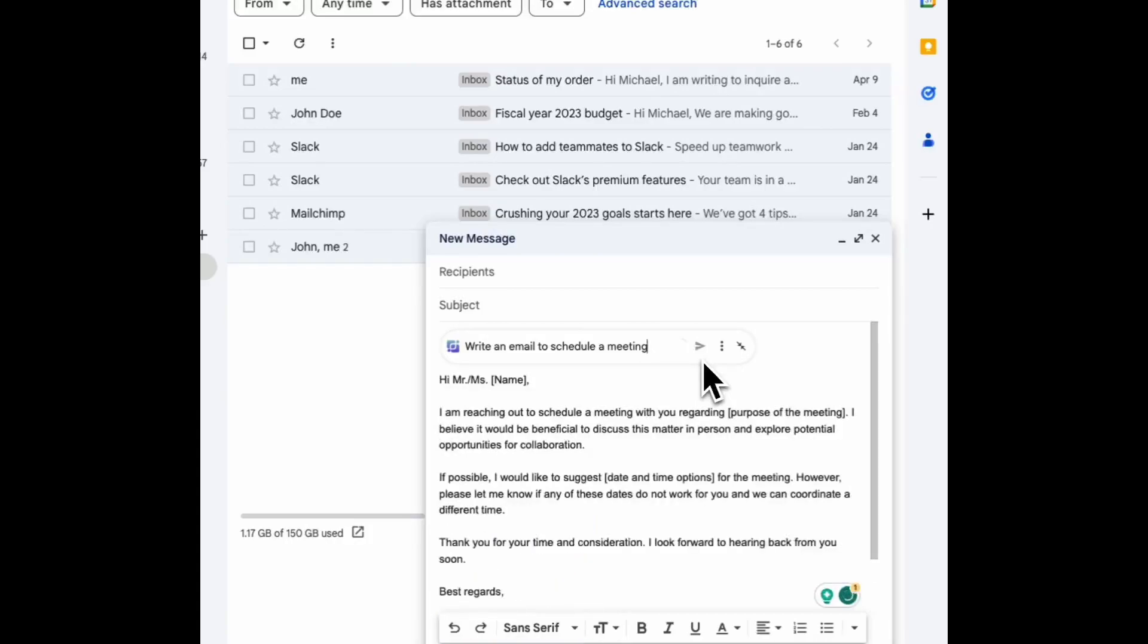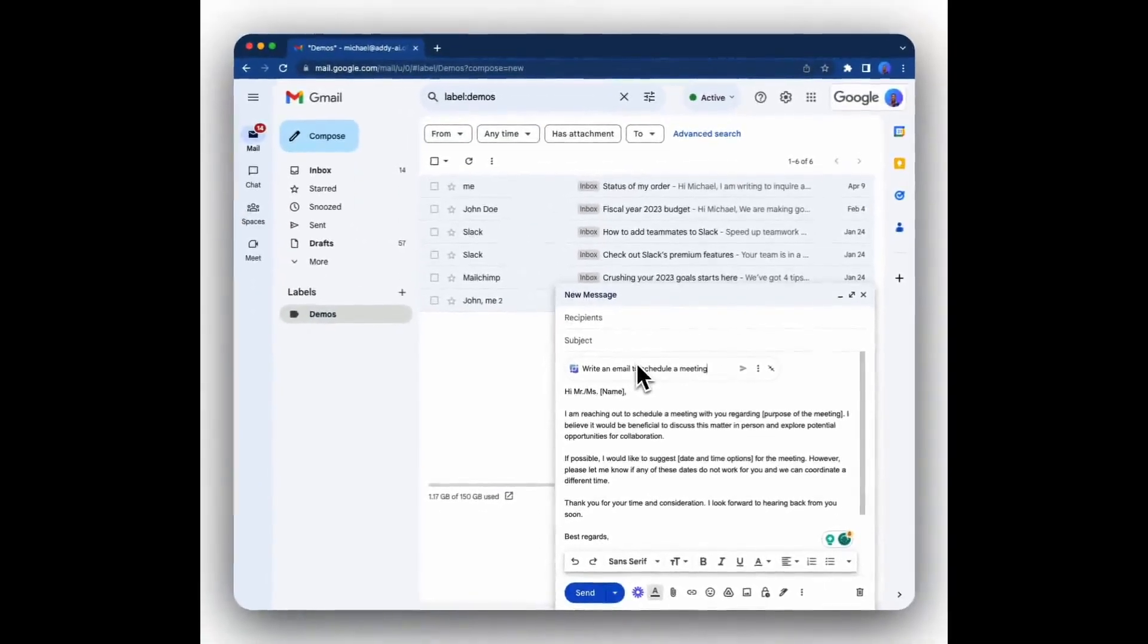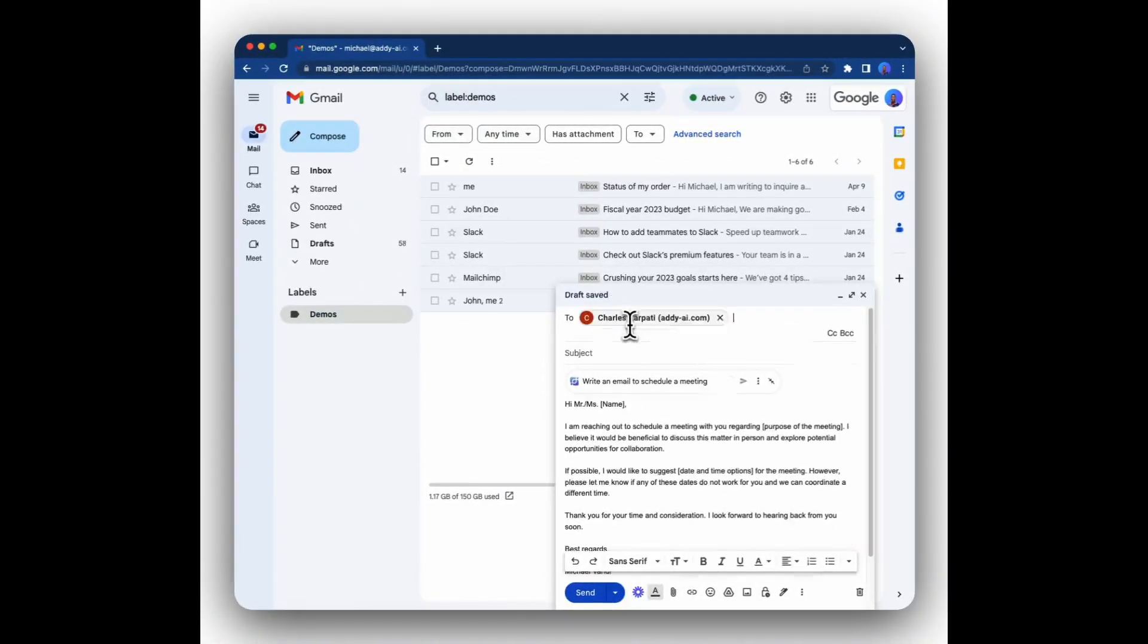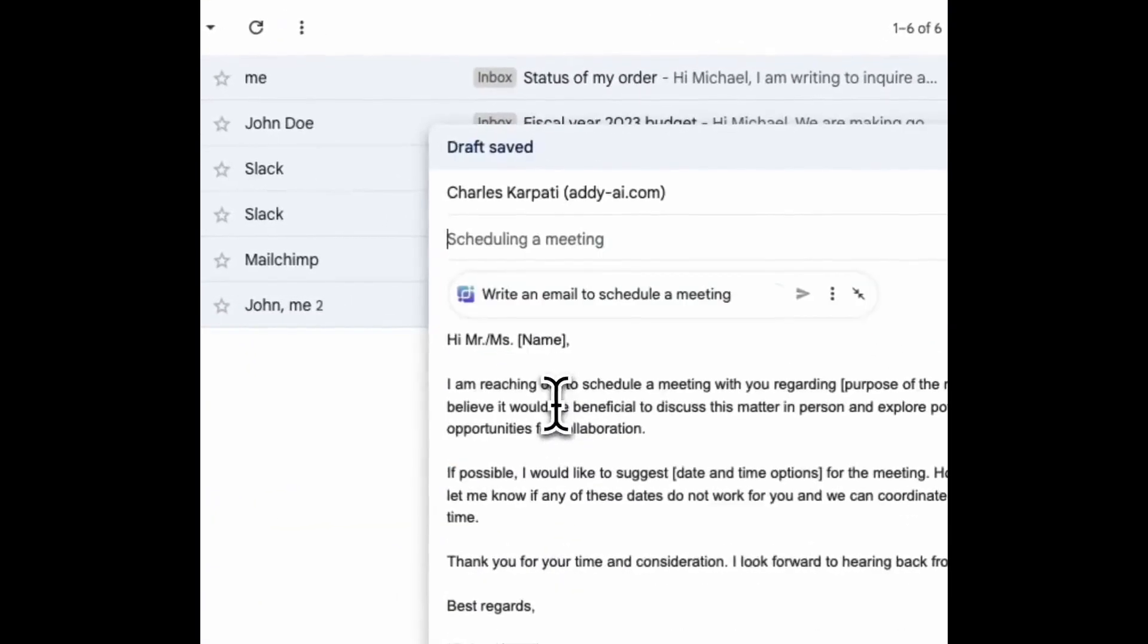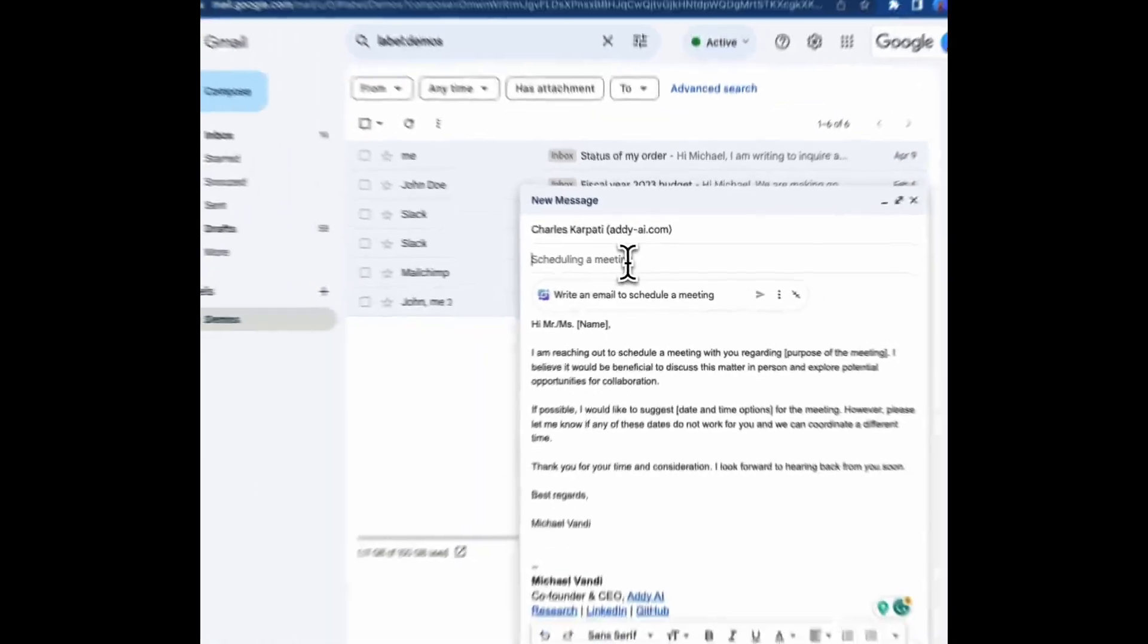If you want, you can also add more contacts, like who the email is going to. You could also write the subject of what the email is about for more context.